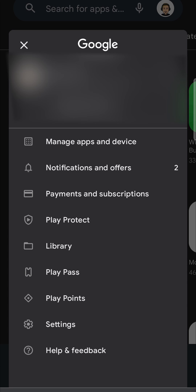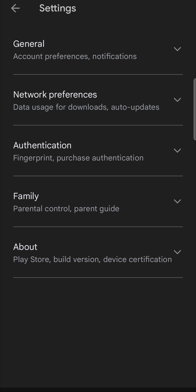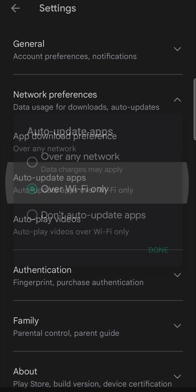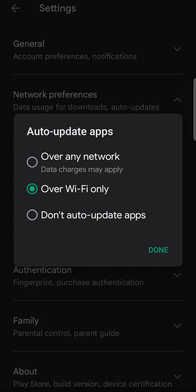Then you want to tap on network preferences, and then you want to tap on auto update apps. Now the setting that you want to select is over WiFi only.